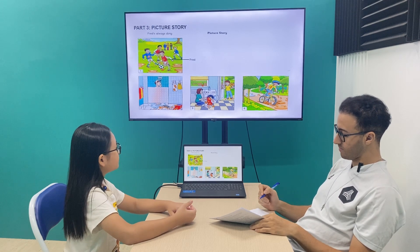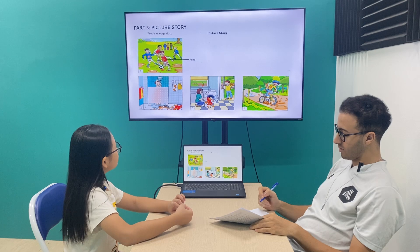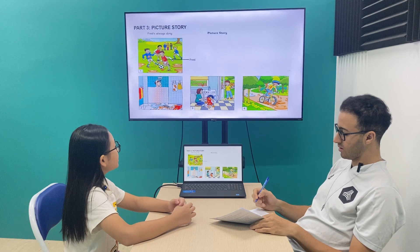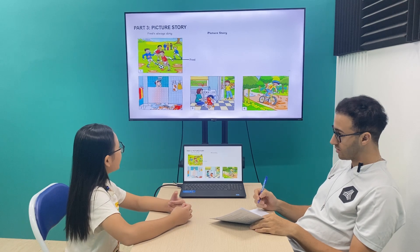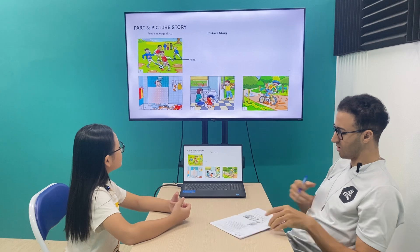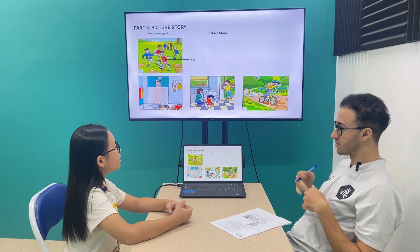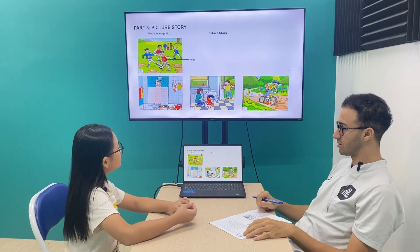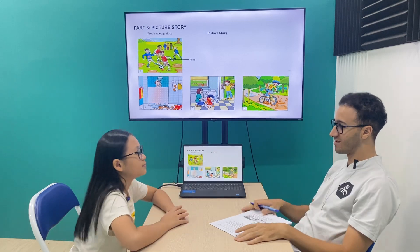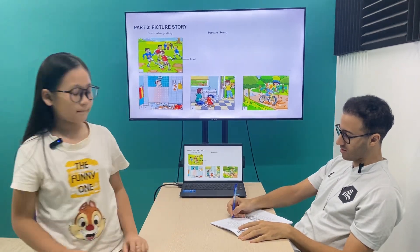Very good! Fresh is riding his bike and he's dirty again. Very good! Thank you. Goodbye! All right, see you again.